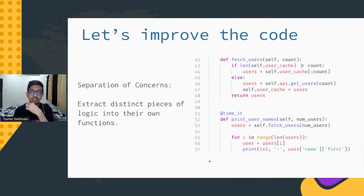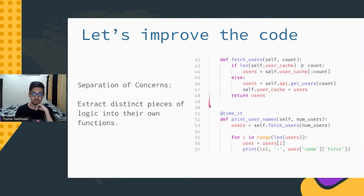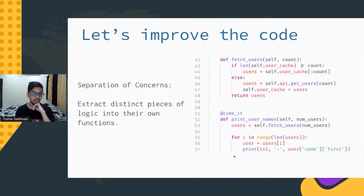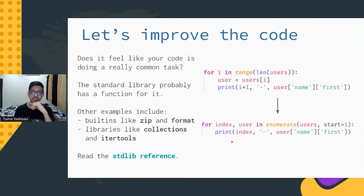We can take it a step further, because the print function doesn't really need to know how the data was fetched — that can be factored out into its own function. Now the print function looks quite a lot simpler. It has only two pieces of logic, and we can take it just a little bit further.